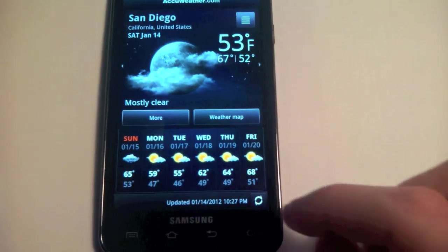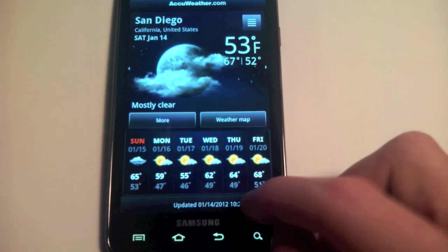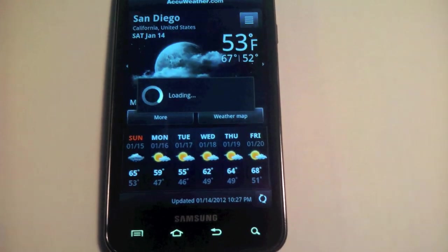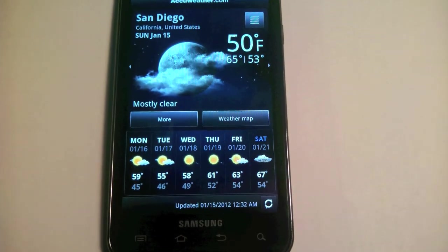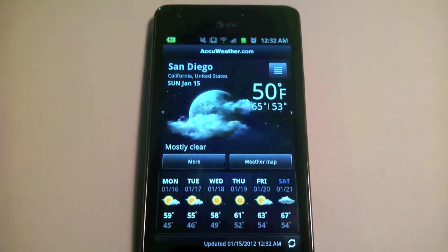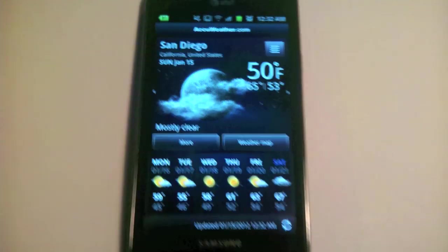I can open up something like the weather widget and refresh it. You can see that Wi-Fi is in fact working.